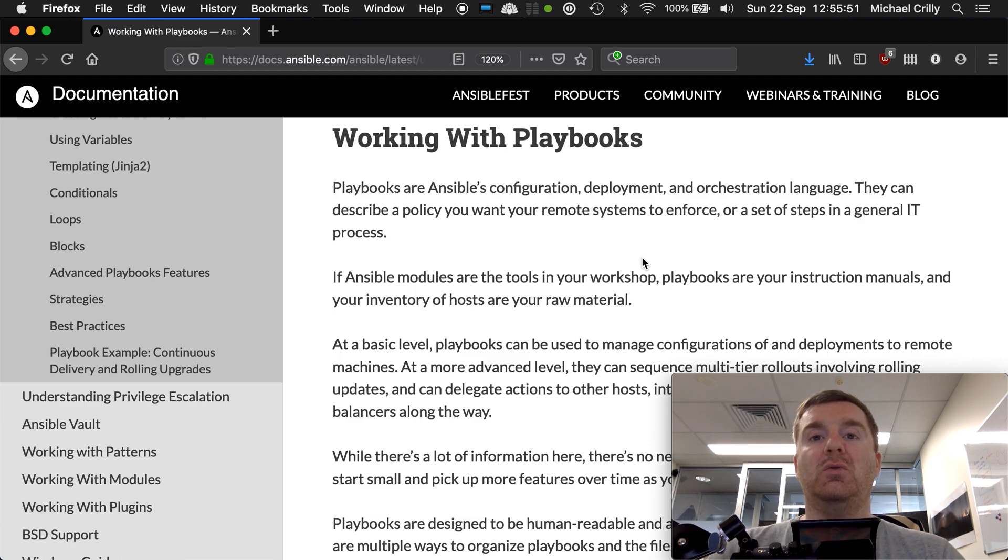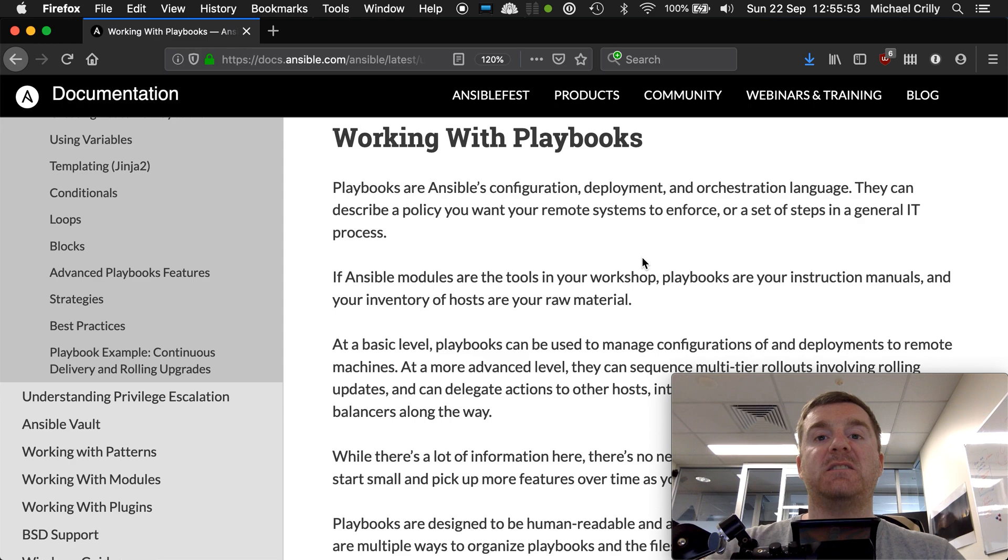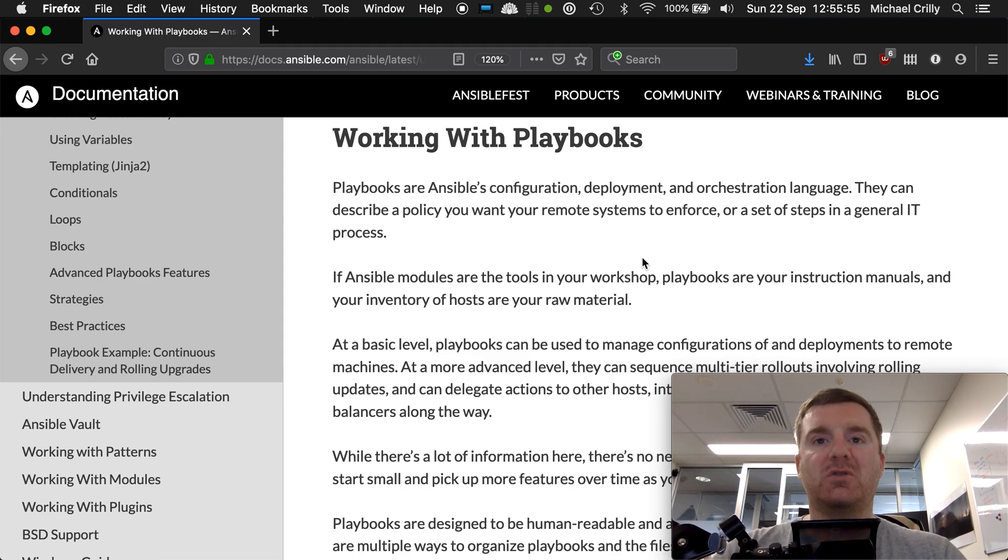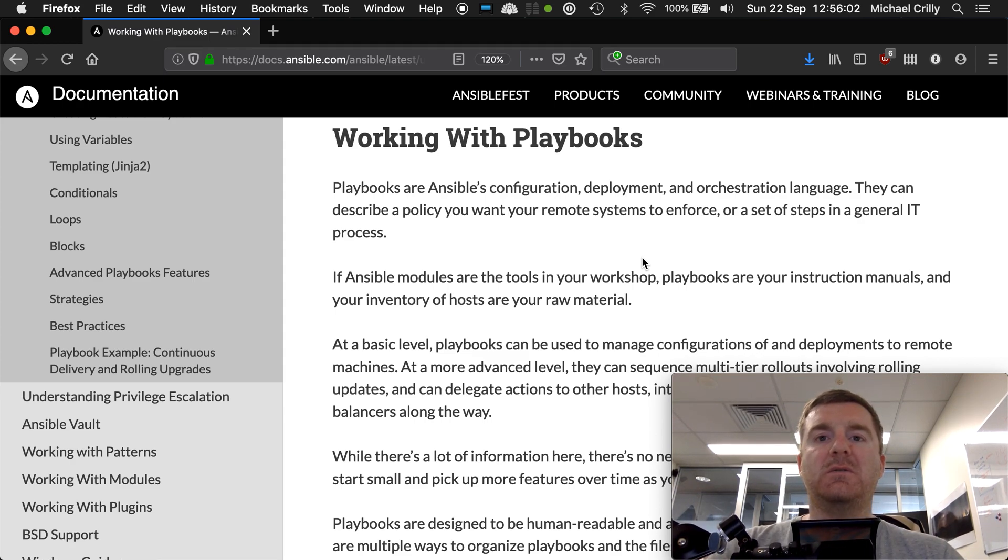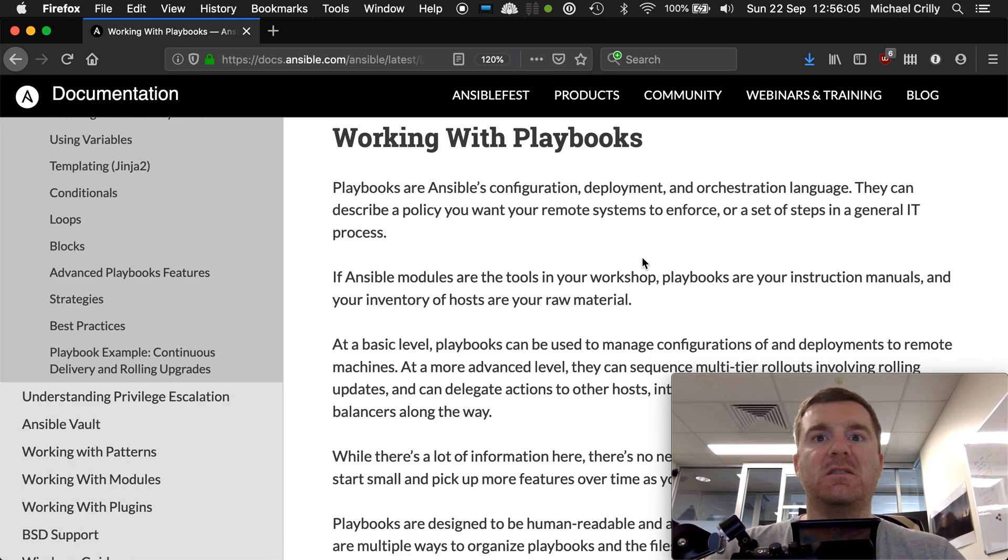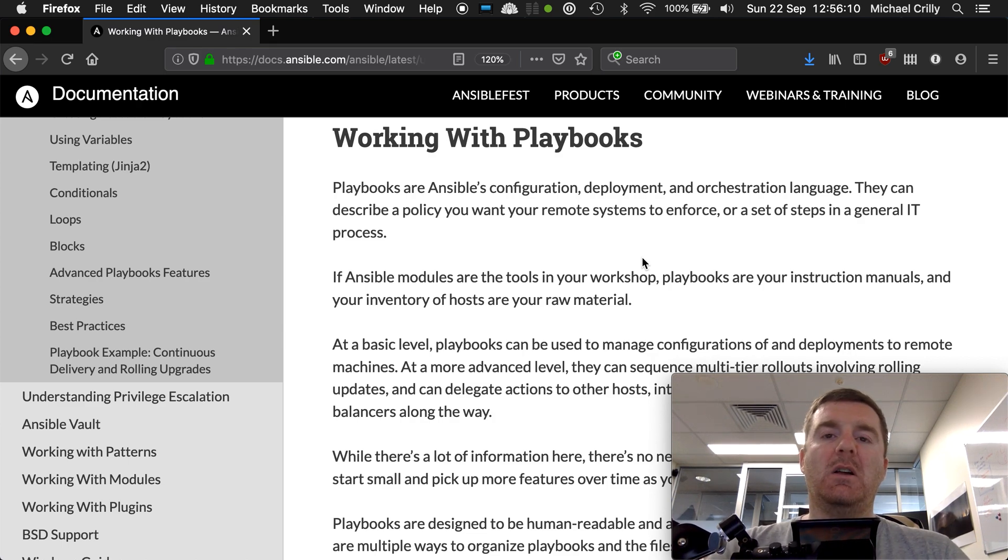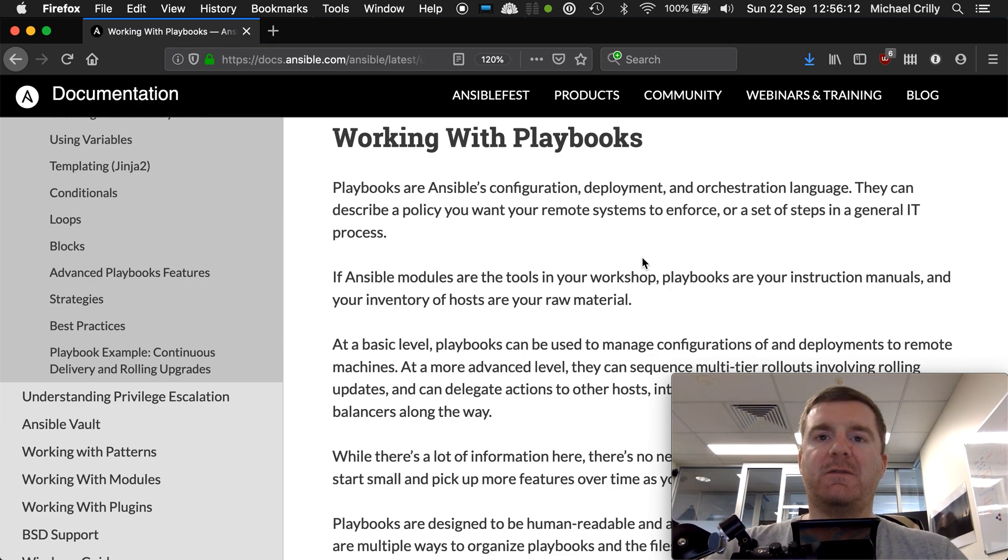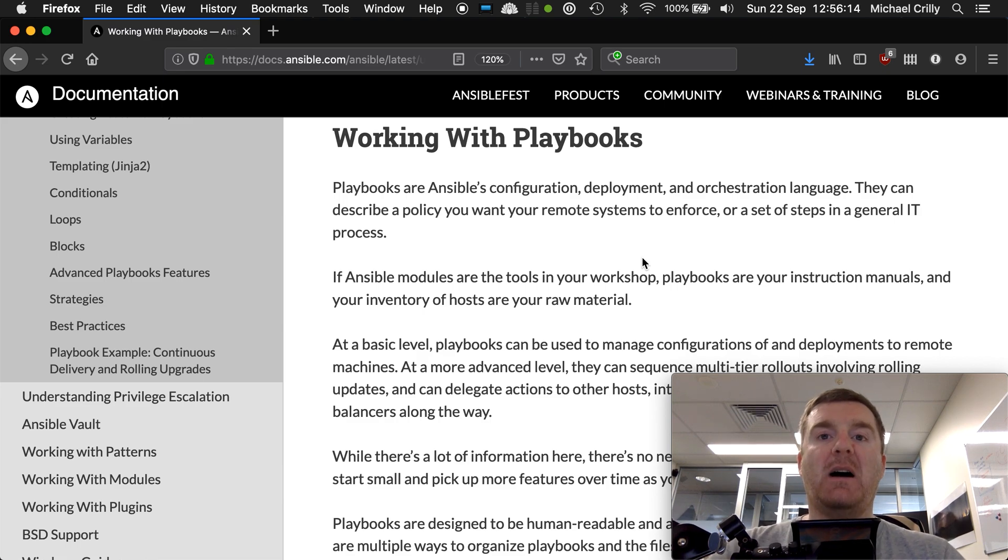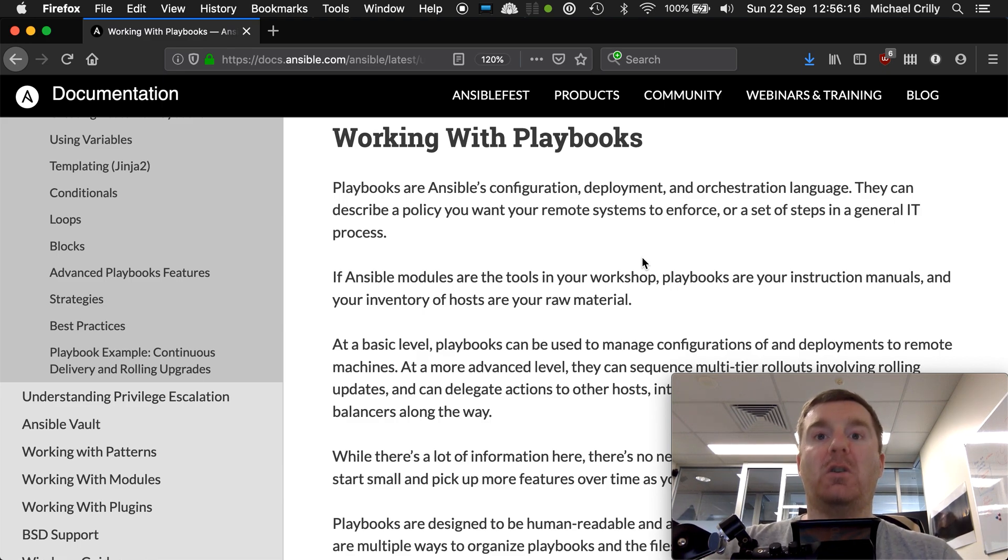They will be the primary tool that you use to instruct Ansible on how you want your infrastructure to look. So why would you want to use playbooks versus just having a big list of ad hoc commands, maybe in a shell script or text file? Well, a playbook is far more flexible and far more powerful than a list of ad hoc commands.